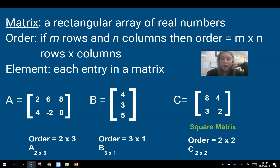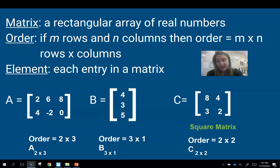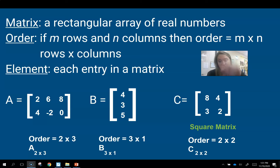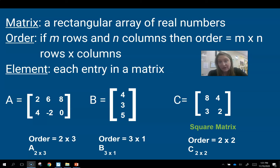An element is just one entry inside of the matrix. Matrix A has order 2 by 3, notated as A with a subscript 2×3. Matrix B has order 3 by 1 — three rows, one column — notated as B with subscript 3×1. Matrix C is a 2 by 2, which is a square matrix because it has the same number of rows and columns. A 1×1, 2×2, 3×3, 4×4, and so on are all called square matrices.